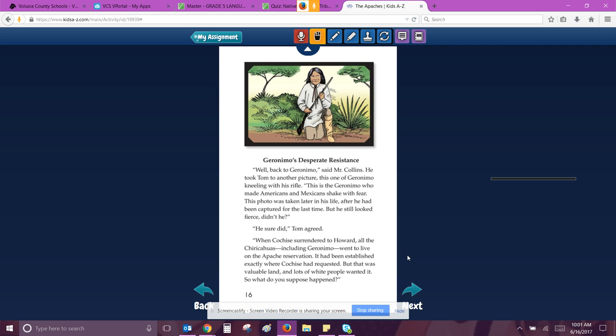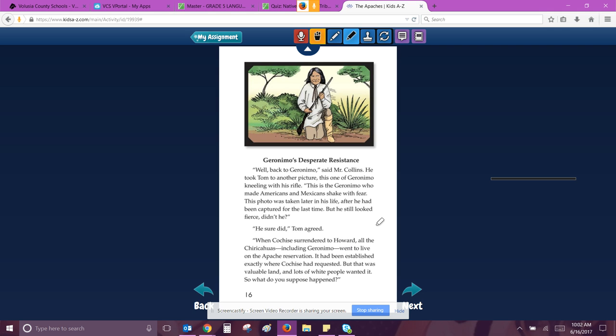Geronimo's desperate resistance. Well, back to Geronimo, said Mr. Collins. He took Tom to another picture. This was of Geronimo kneeling with his rifle. This is the Geronimo who made Americans and Mexicans shake with fear. This photo was taken later in his life, after he had been captured for the last time. But he still looked fierce, didn't he? He sure did, Tom agreed. When Cochise surrendered to Howard, all the Chiricahuas, including Geronimo, went to live on the Apache reservation. That's a change over time, I think. So went to live on the Apache reservation. So they went from like being nomads, going all over the place, and now they're living on one specific place called a reservation.